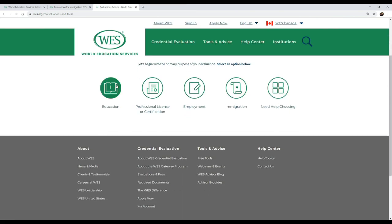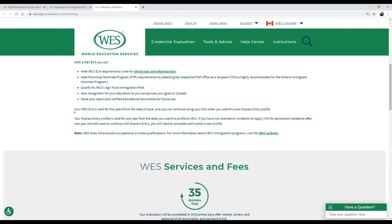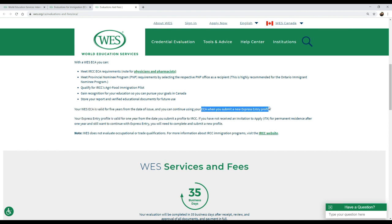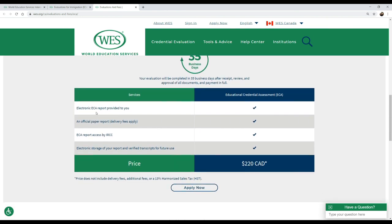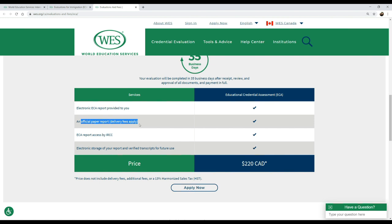Looking at the evaluations and fees, you would need to select 'Immigration' in this case. It's mentioned that your ECA is valid for five years from the date of issue and you can submit the same one when you create a new Express Entry profile if you have not received an ITA before. The complete processing time is around a month — 35 business days. What you will get is an electronic ECA report, which is your soft copy, an official paper report delivered to your physical address, and an ECA report access for IRCC.